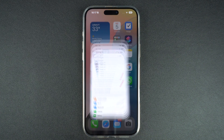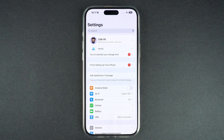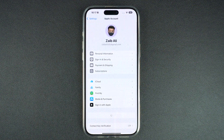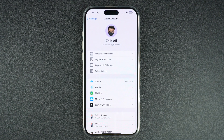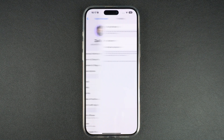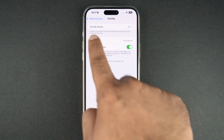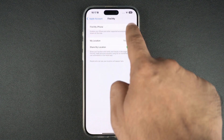Start by launching the Settings app and tap on your name from the top. When you are on the Apple account page, tap on the Find My option. On the next screen, tap on where it says Find My iPhone.